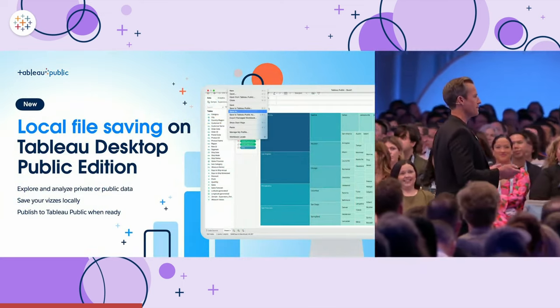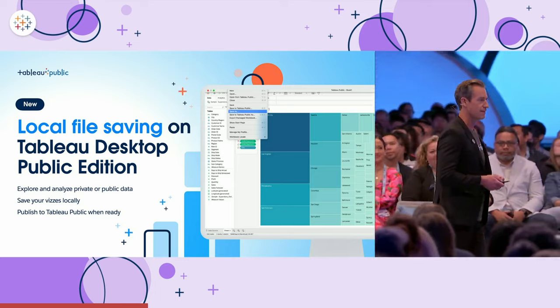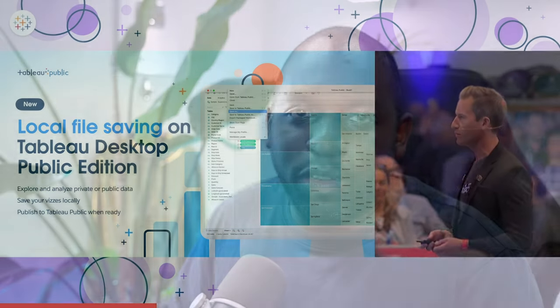Tableau Public was used to showcase Salesforce's values in the product, and they gave back to the community with a feature people have been asking for: the ability to save locally on Tableau Public. Now you can just save locally on Tableau Public Desktop Edition — that's its official name — removing a huge barrier for people who just want to learn Tableau.